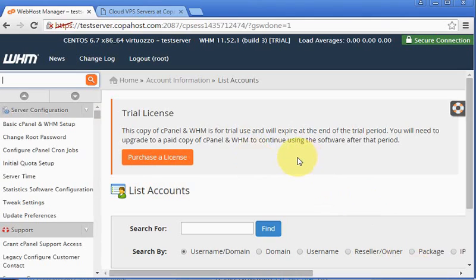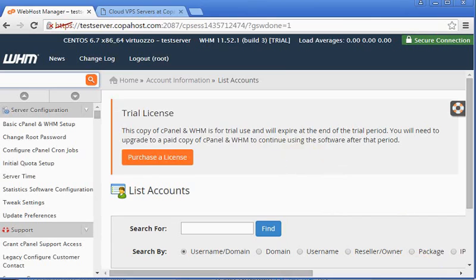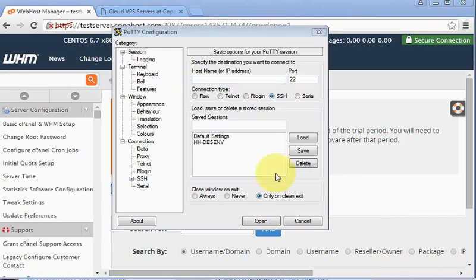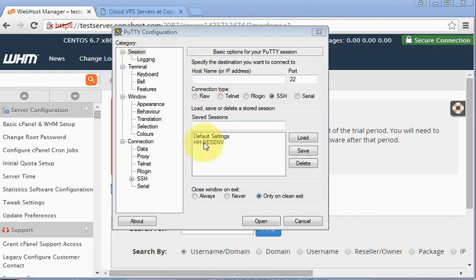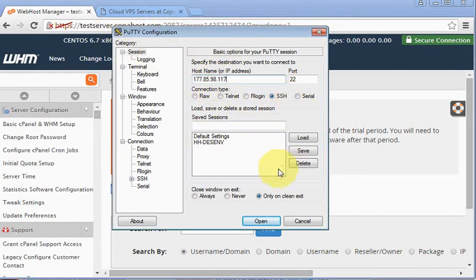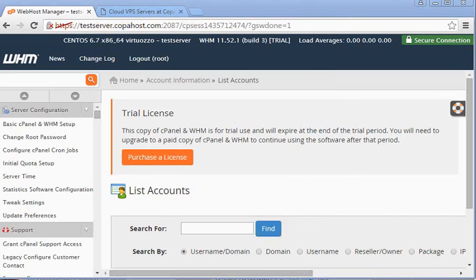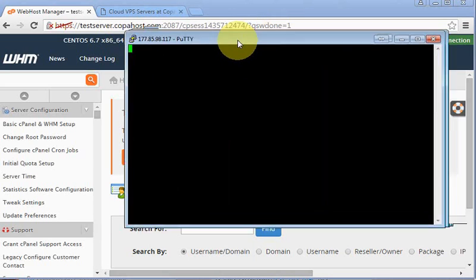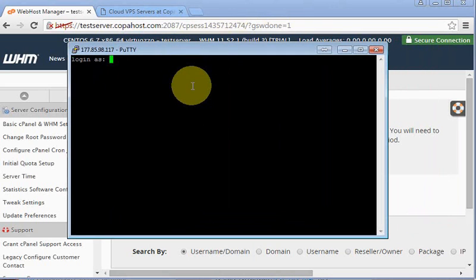But to validate your license, this is very simple. First of all, you must contact your provider to have a valid license for your server. Once they get it ready, you must access by SSH. I have just opened PuTTY, which is my favorite SSH client. Just type your IP address here and then click open. Now we are going to login as root.